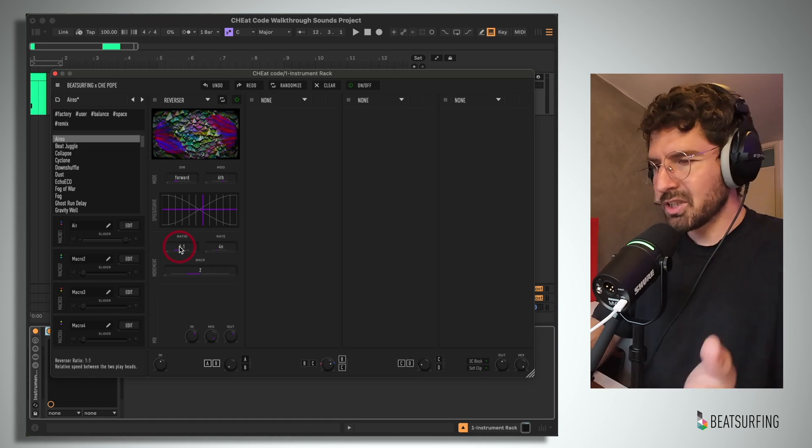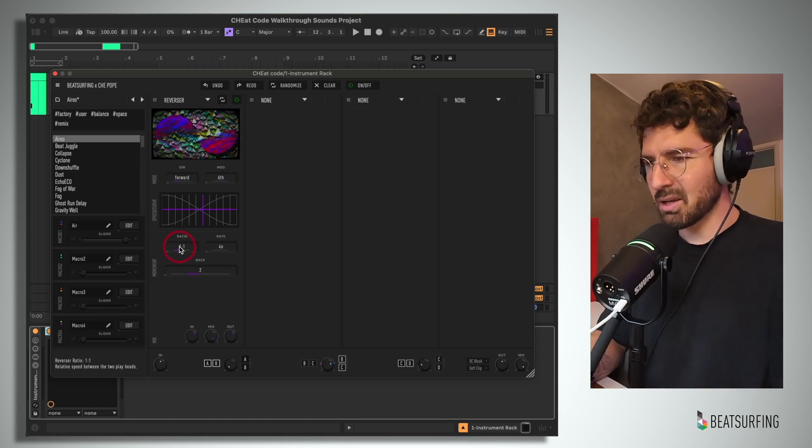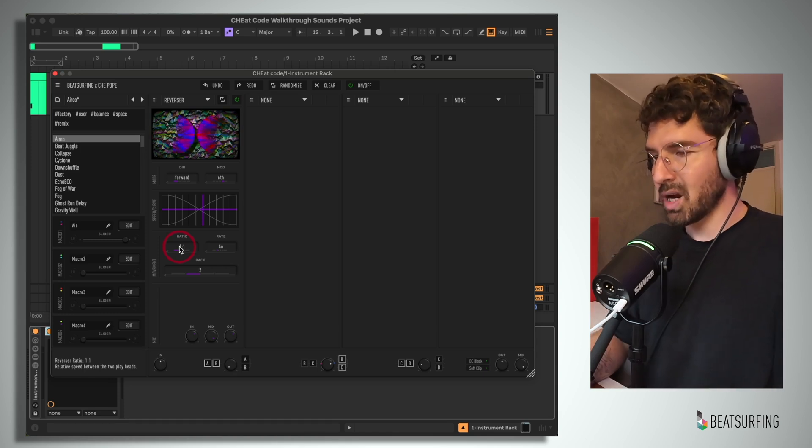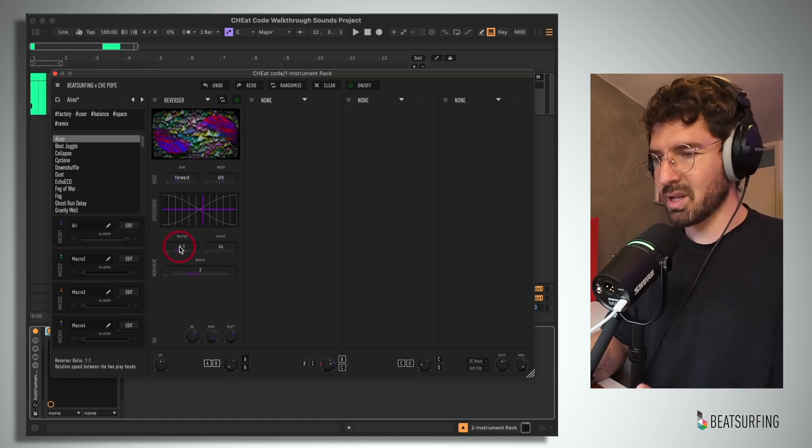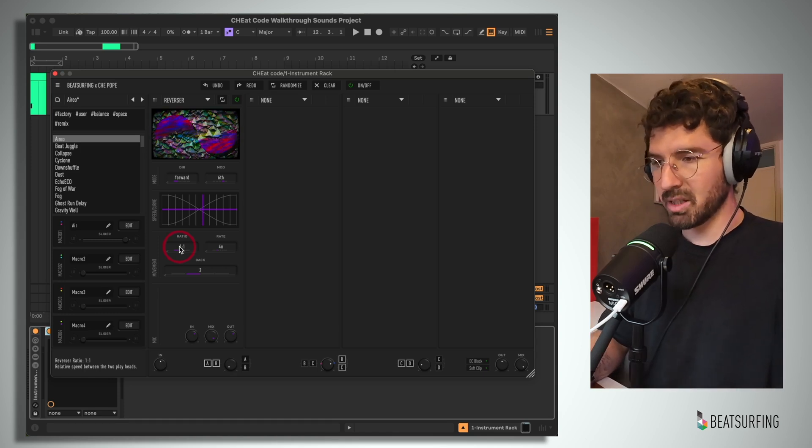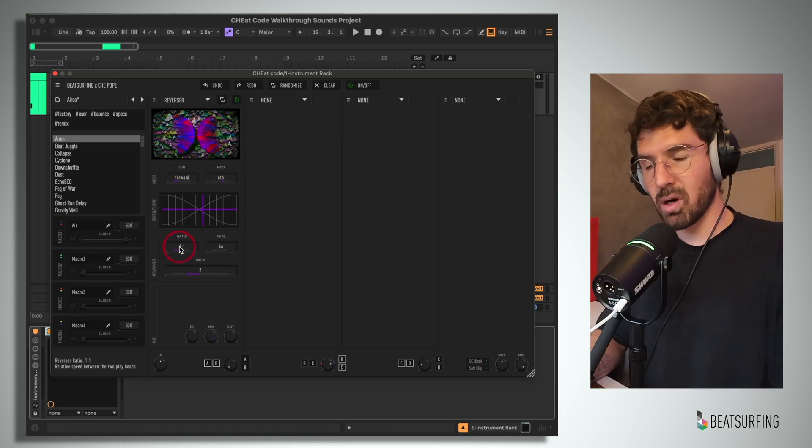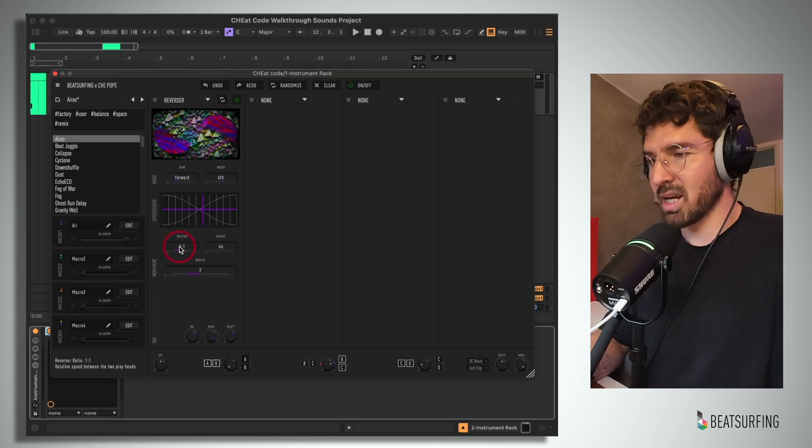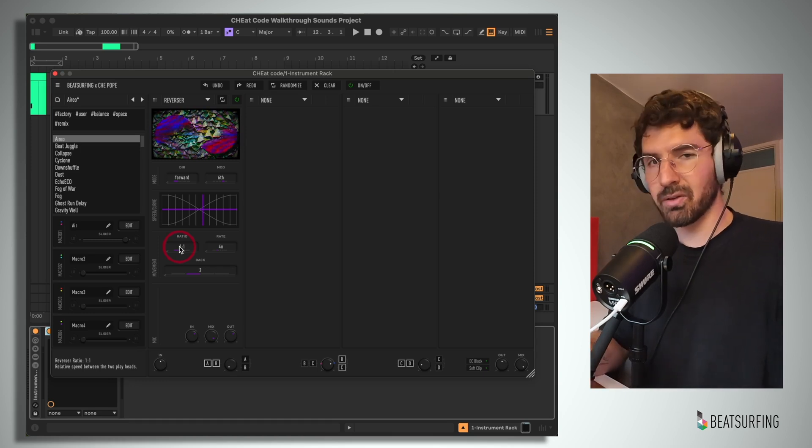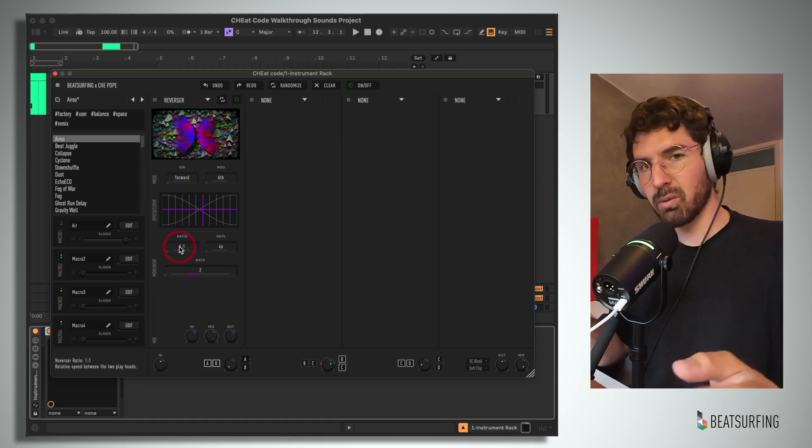Then this ratio of selector allows us to choose either having both decks playing at the same speed, or having one deck playing at half the speed of the other, or the other way around.